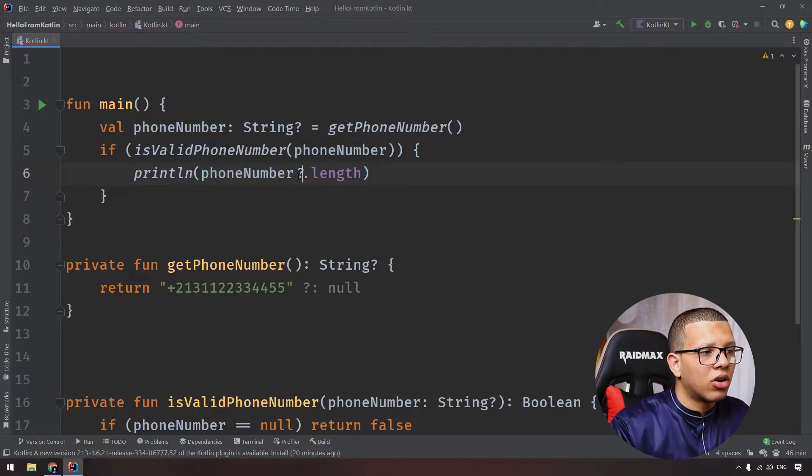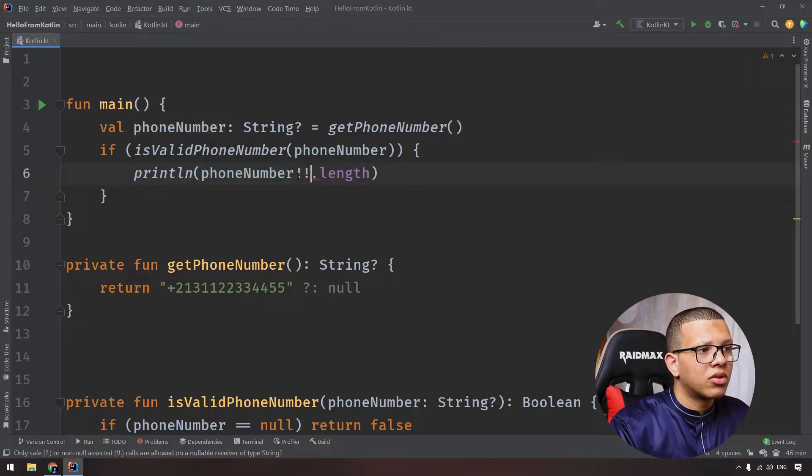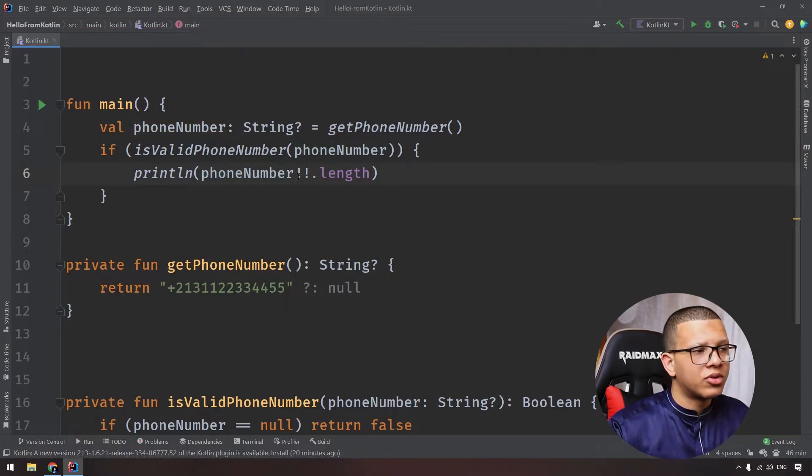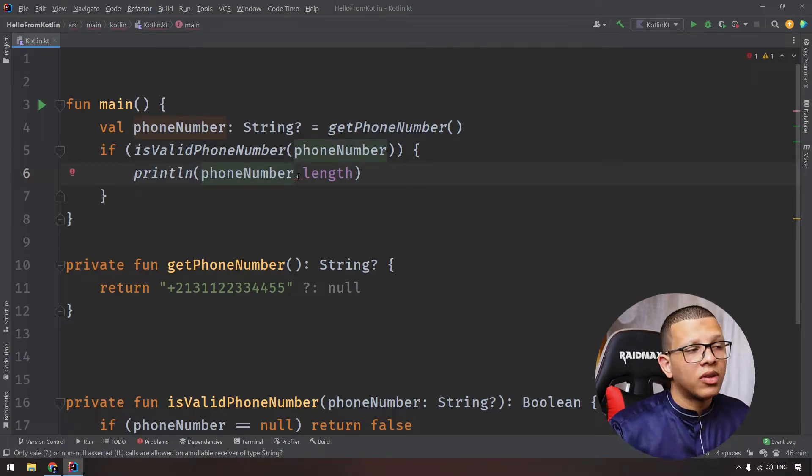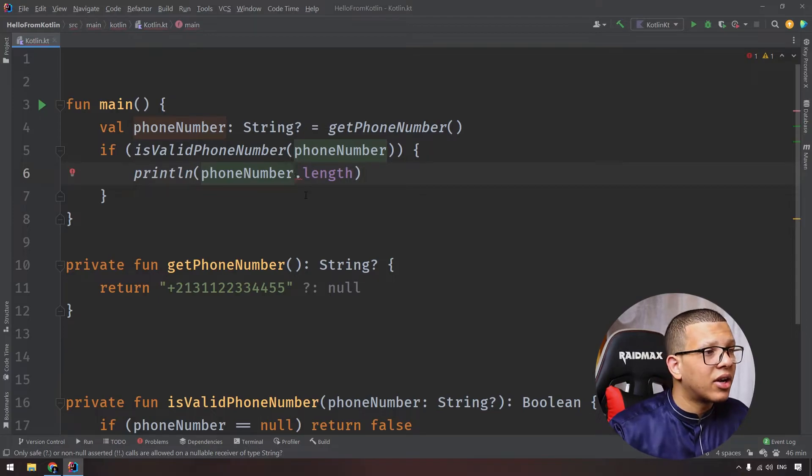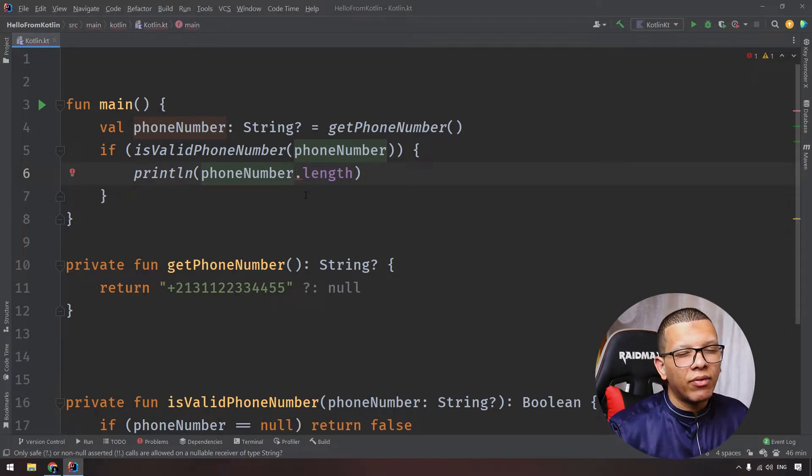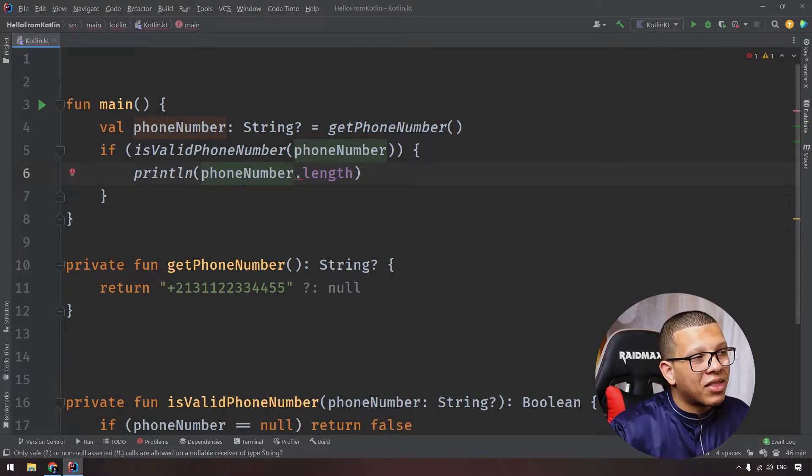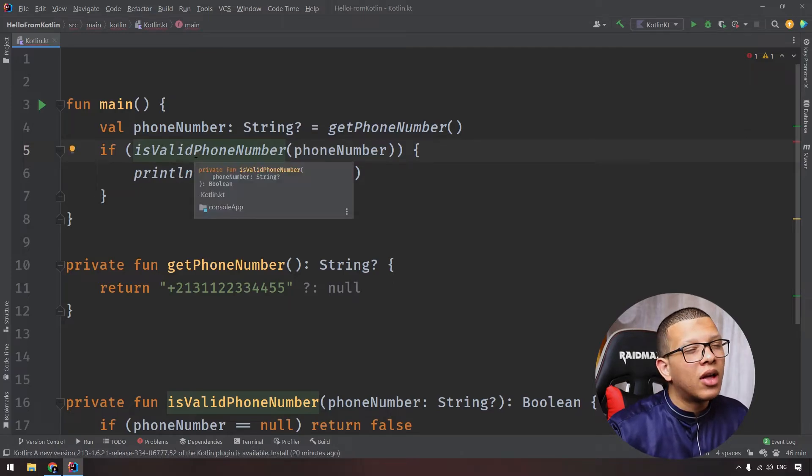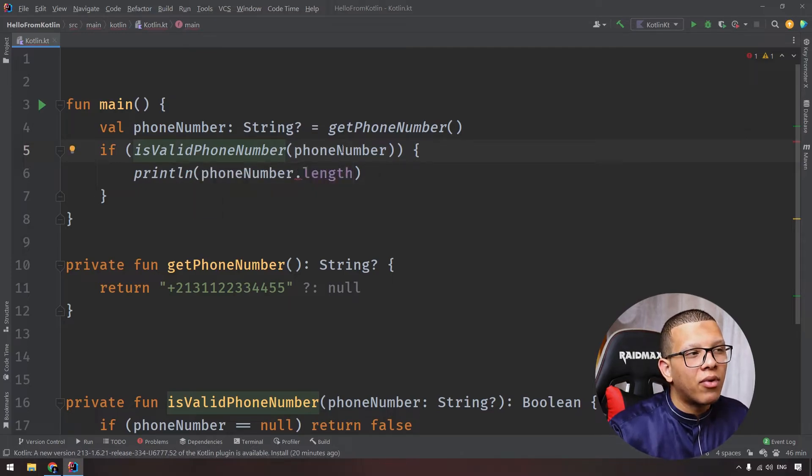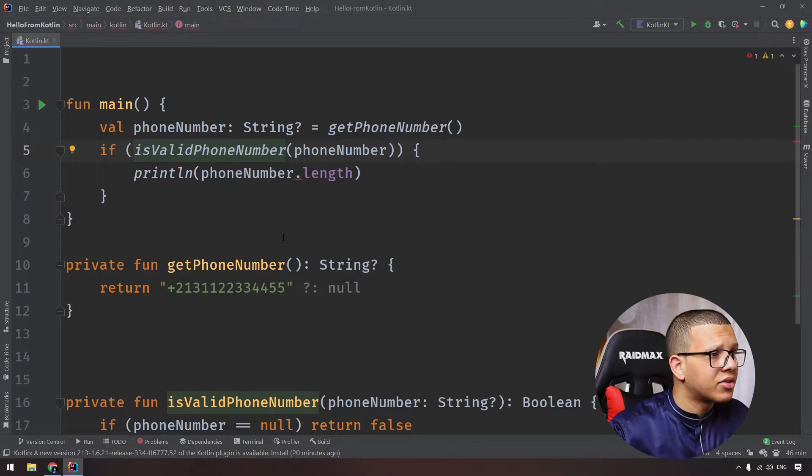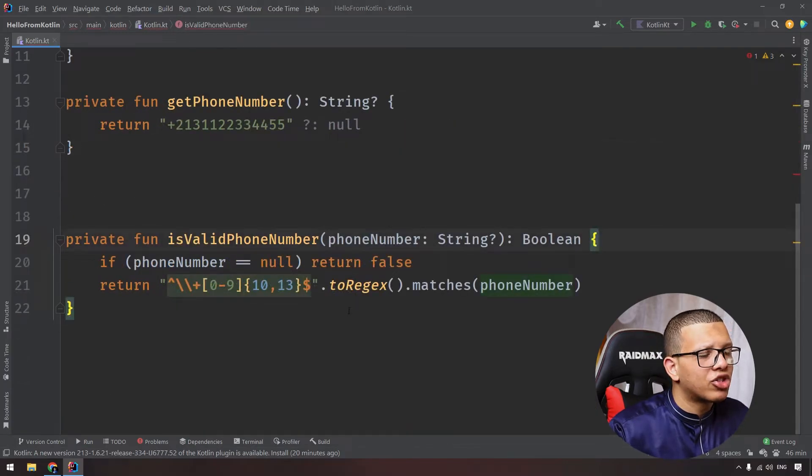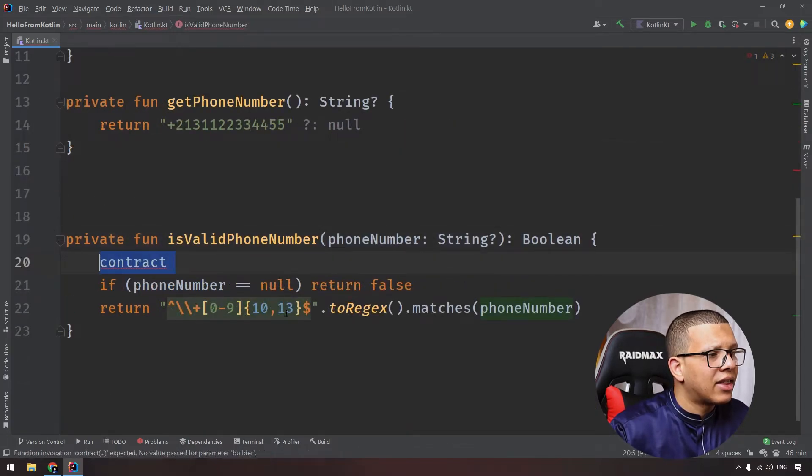So we don't want that, we want something clever. Okay, so we can inform the compiler somehow, if this function returns true, that means that the phone number is not null. We can do this with Kotlin contracts. Go back to the function here and let's start adding the contract.